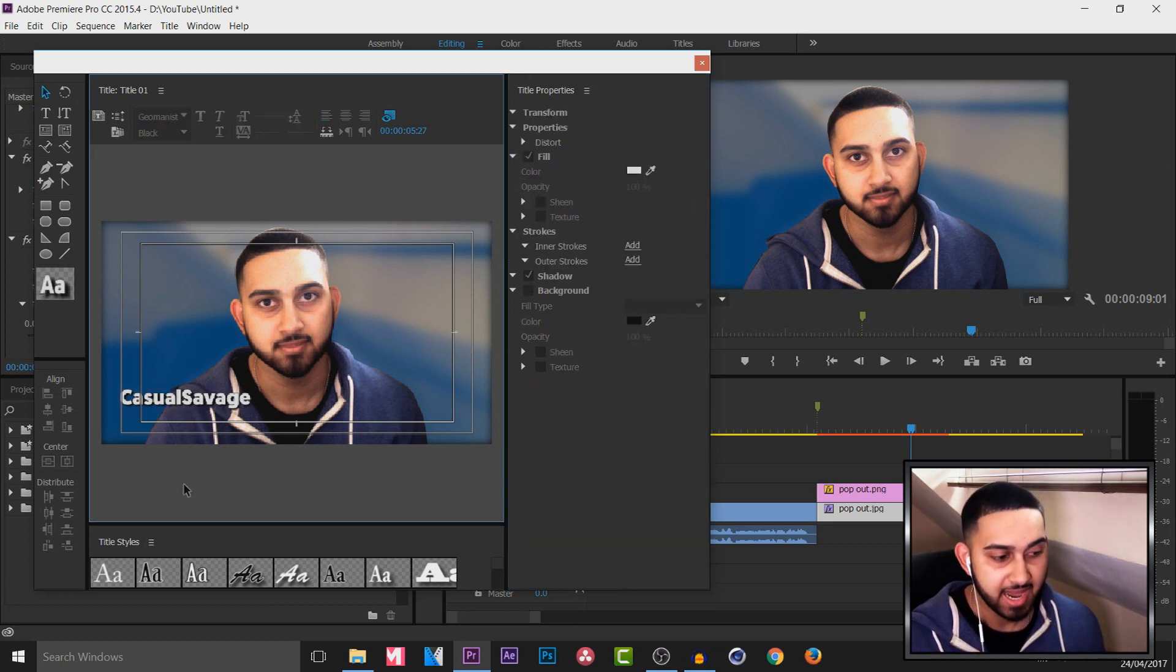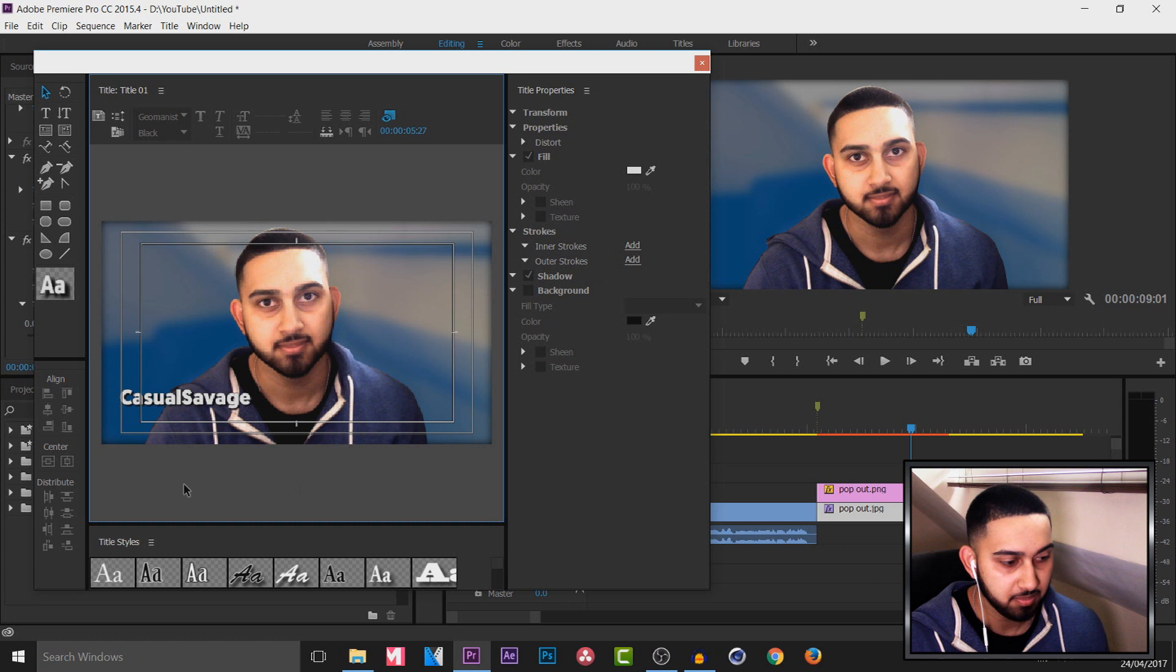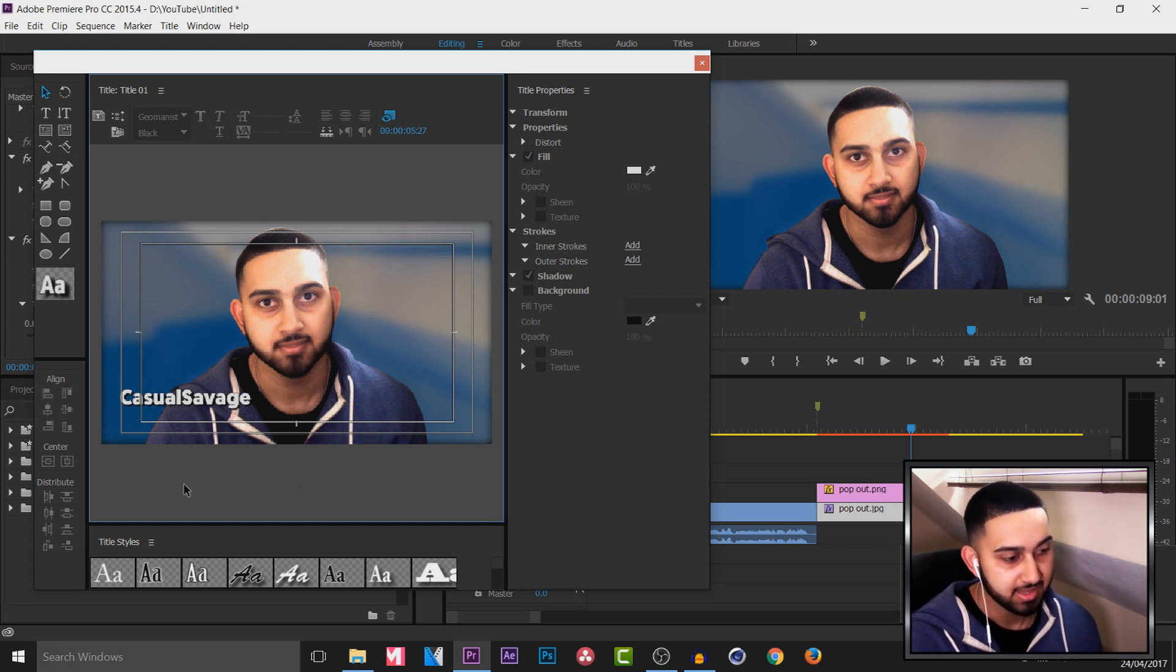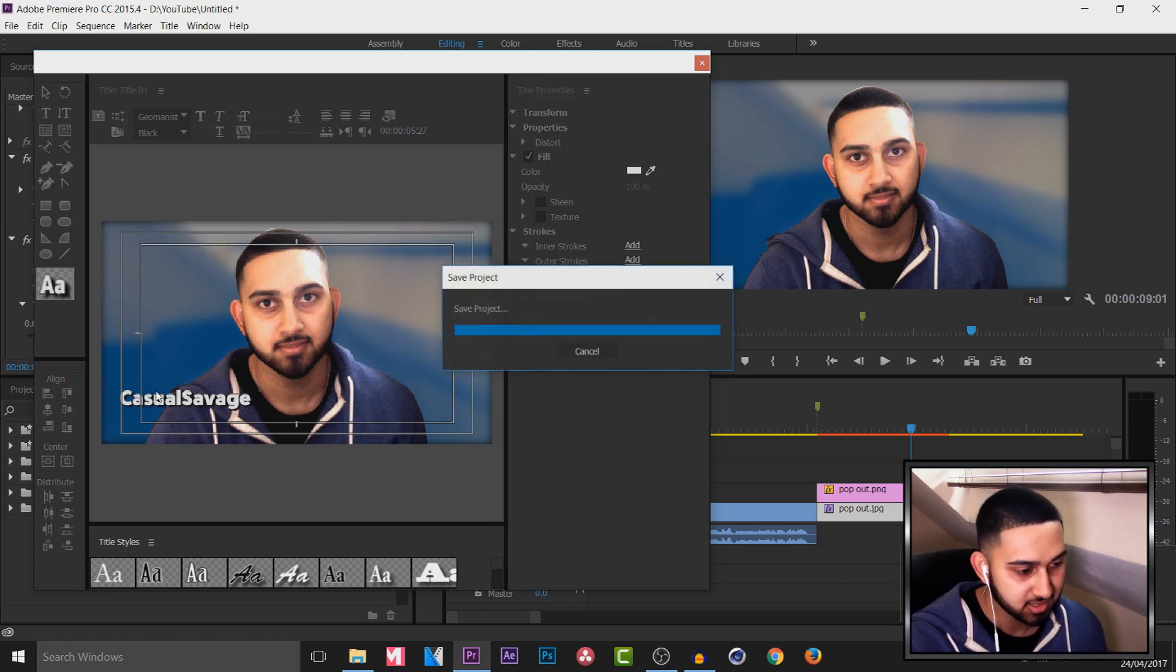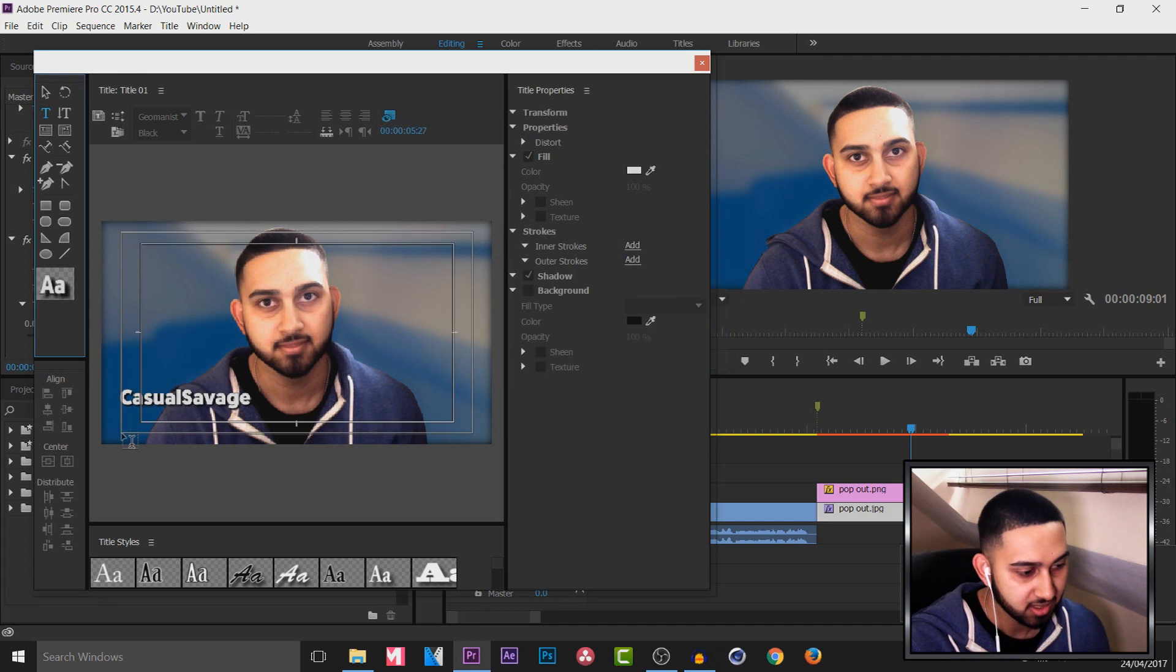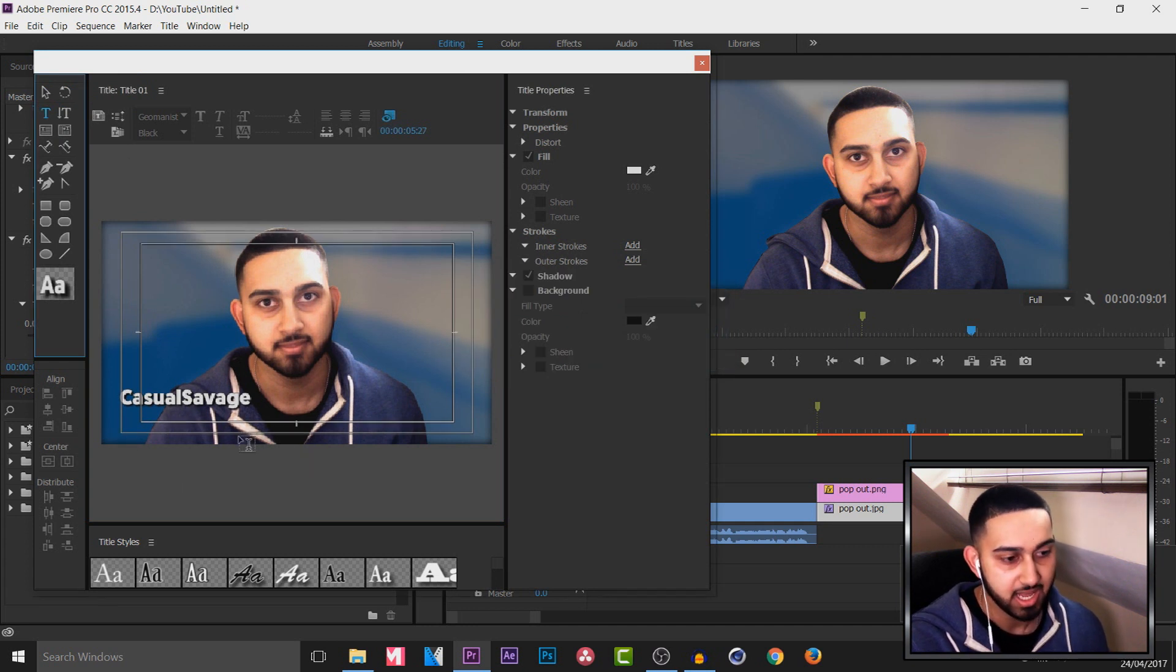Now if you're going to add more than one piece of text and you want them to come in at the same time, then by all means just come back to the text tool and adding all the text right here.